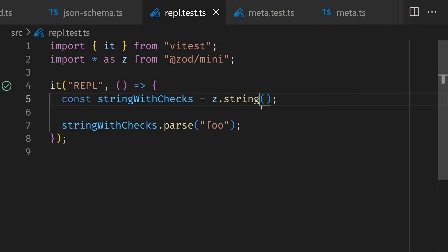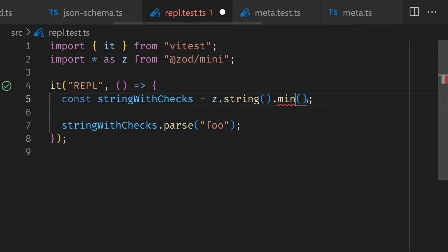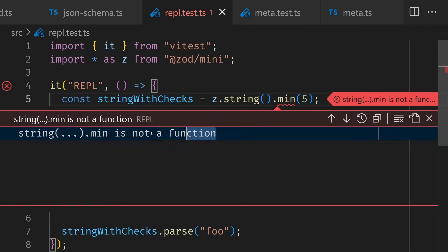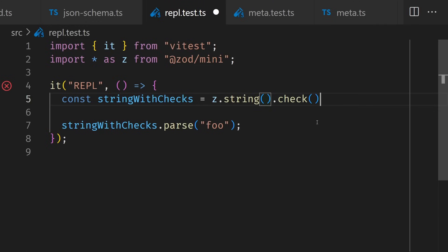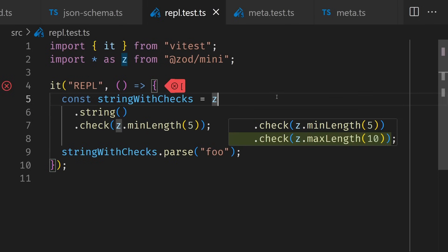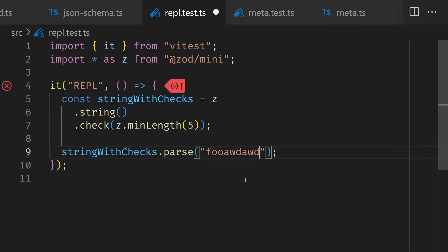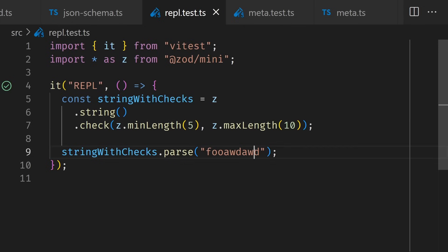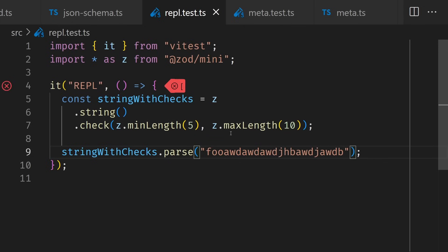Let's use a different example where we want to check if a string has a minimum length. Unlike normal Zod, we can't do z.string.min(5) — we're getting an error saying string.min is not a function. Instead, we can pass a check function and inside the check function pass z.minLength(5). You can also pass multiple functions into check, so if we go too crazy we'll get an error from the max length. This feels really similar to Valibot in its API, and that makes sense because these teams have been collaborating on things like standard schema.